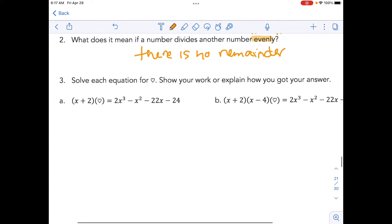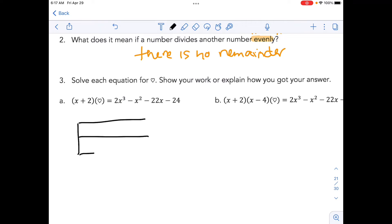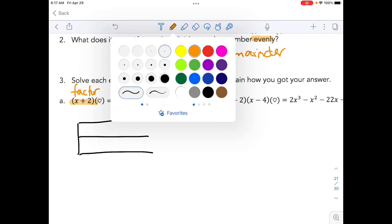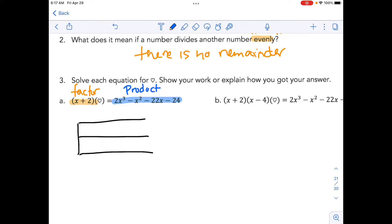We are going to take x plus 2 and divide it into the polynomial 2x cubed minus x squared minus 22x minus 24. Just to get back to our vocabulary, x plus 2 is a factor and we're looking for the heart factor — that is our product. So we know our product goes on the inside of our area model, and our factors will have lower powers. One lower power of this would be degree 2, so we need a column for x squared, a column for x, and a column for the number.